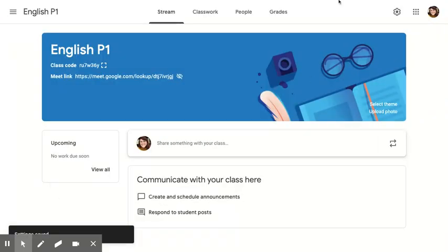So now I have updated my settings in Google Classroom to be what I want for students, and this is just letting me know that the Meet link isn't visible.